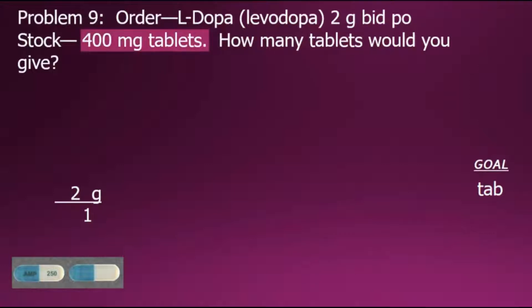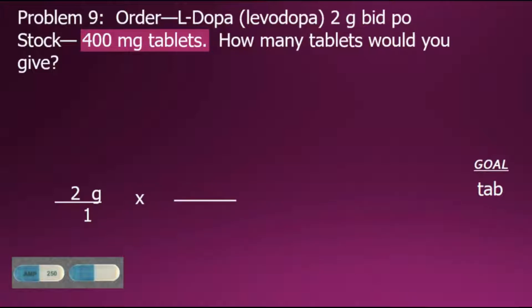The problem gives us a relationship between milligrams and tablets. However, our order is starting in grams. Before we can convert from milligrams to tablets, we need to convert our original order in grams to milligrams. To do so, we'll create a conversion fraction with grams in the denominator so that our grams cancel out. From metric relationships, gram is a larger quantity than milligram.